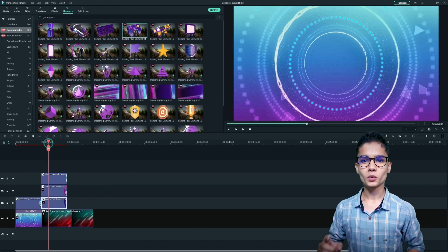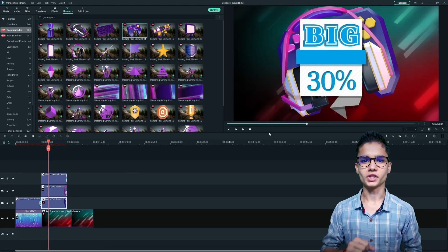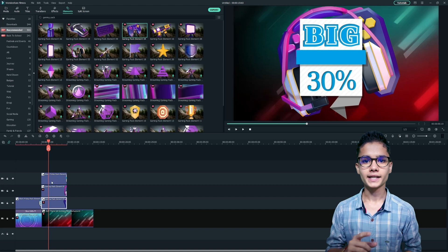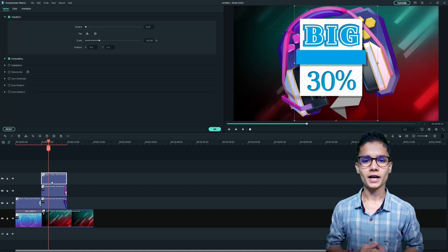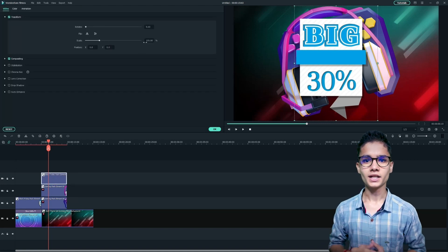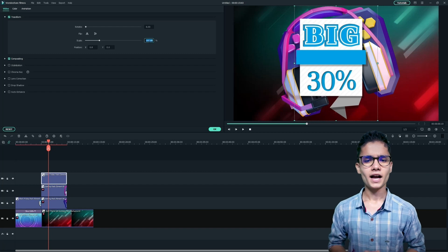Now we are required to place the elements in the right position. So for that, just double click on the element and from the transform option, you can change its scale. I will decrease it to 90%.